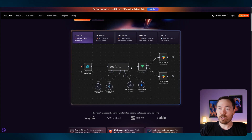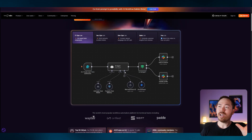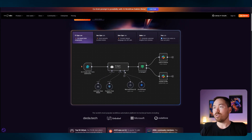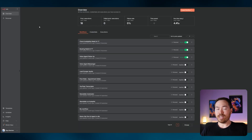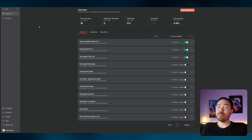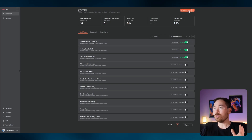Next we're heading over to n8n — this platform is great for building automation flows. The front end is Retell AI, tied in with Google Calendar to check and book appointments. There are a few ways to access n8n: the website at n8n.io, or self-hosted. I self-host through Railway — I had issues with Hostinger but Railway works fine. Once set up, go to Create Workflow.